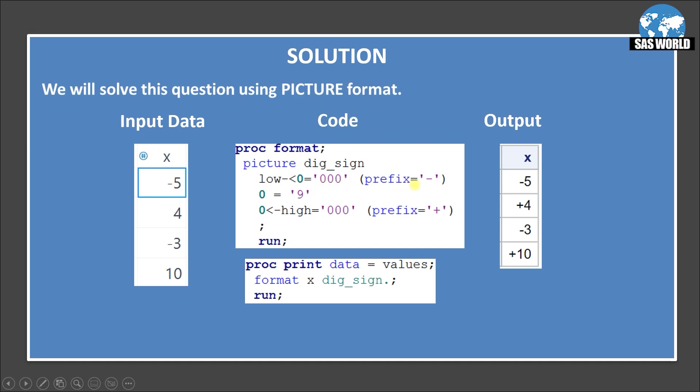Then we are adding a prefix minus. So if value is minus, then minus would be added. It's already there in the data. For the consistency, I keep it prefix as minus.